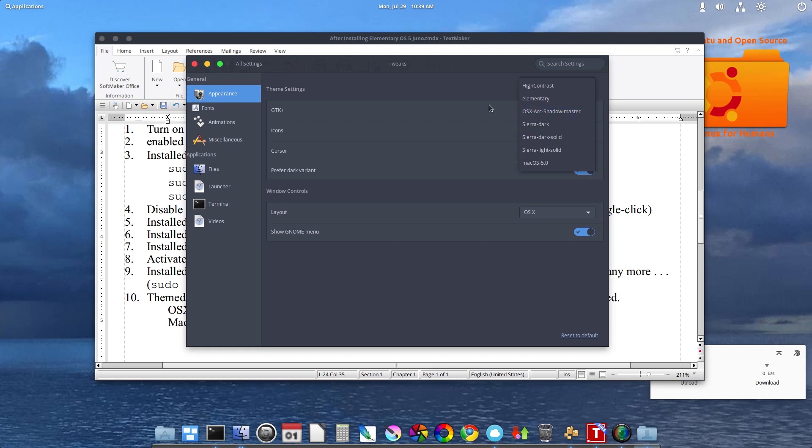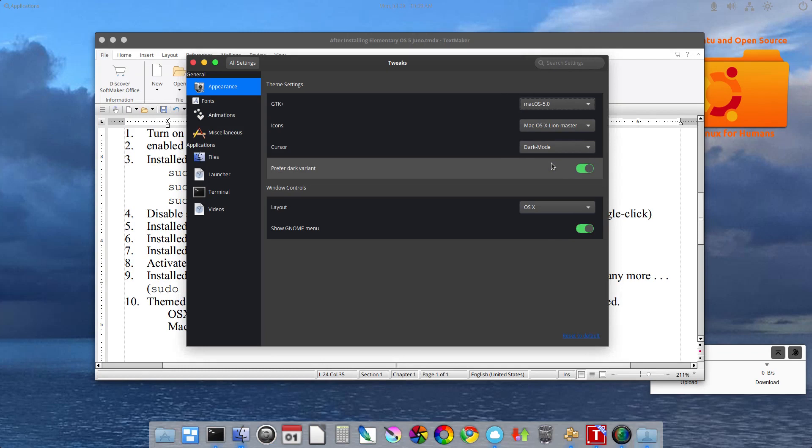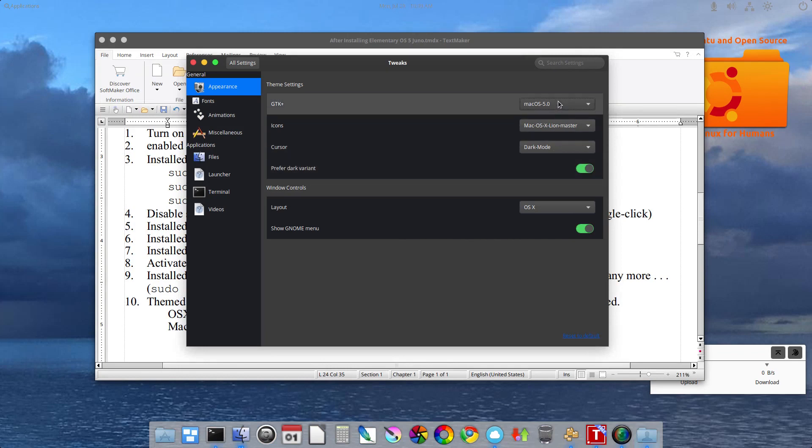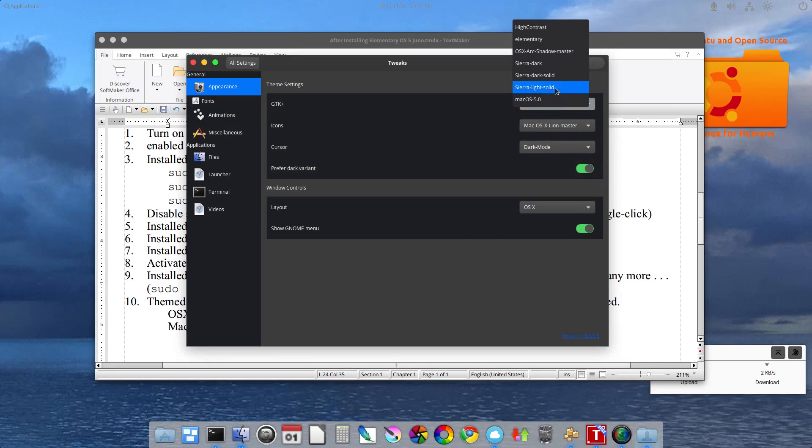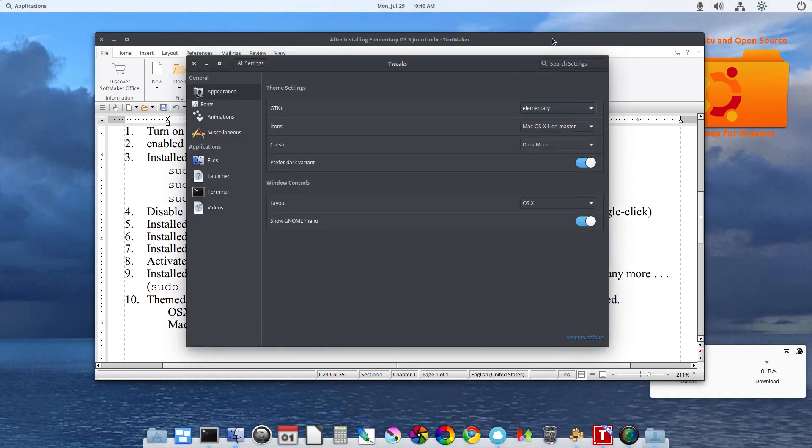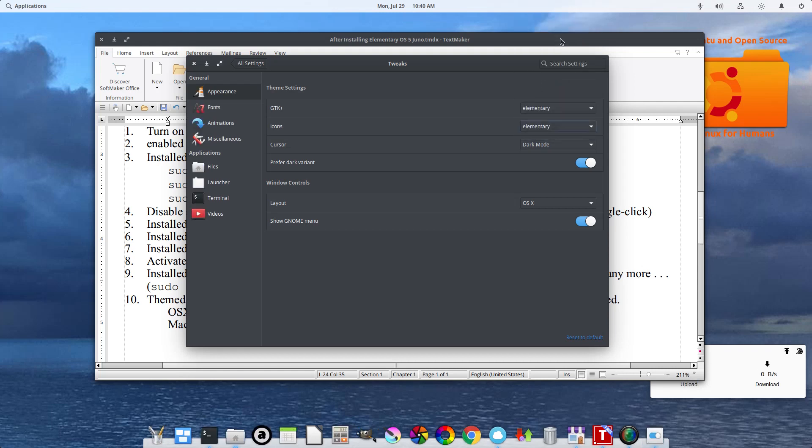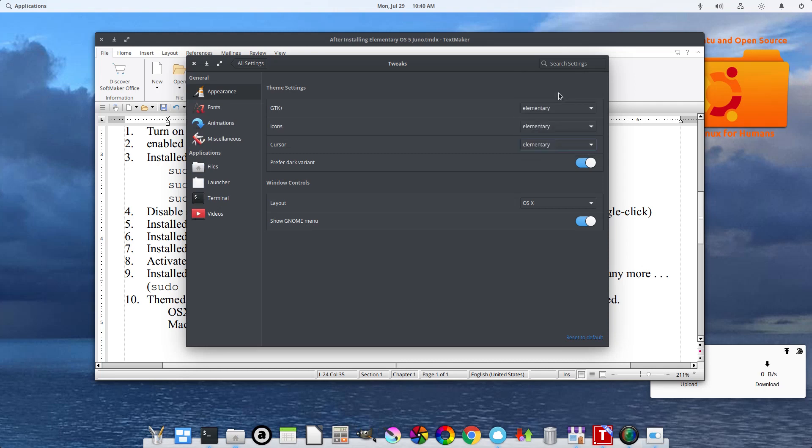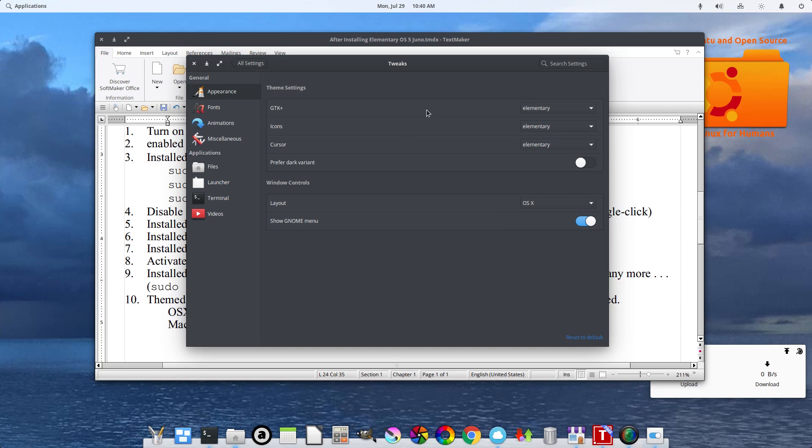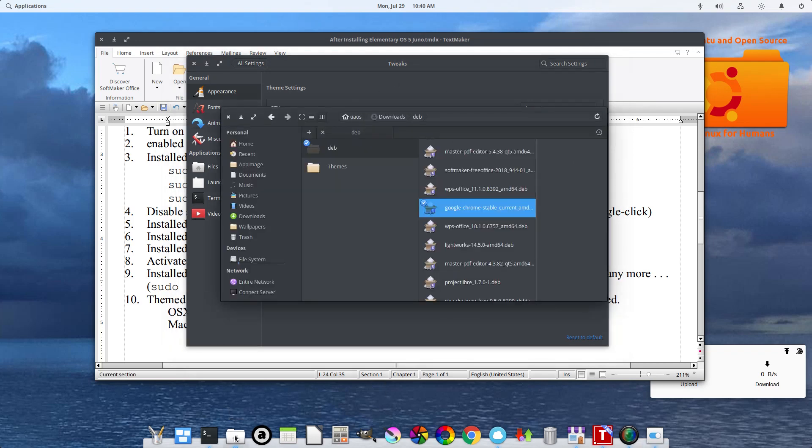And this is where the theming change happens. So this is the Stock Elementary. Stock Elementary icons. So this is how normally it looks. If I were to log out and log back in, but I can't, it would stop my recording. Let's go to Files. Files. Even Files currently is dark.